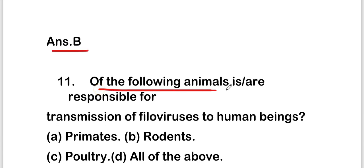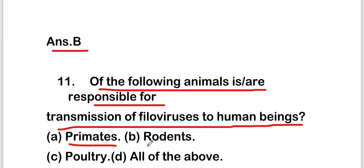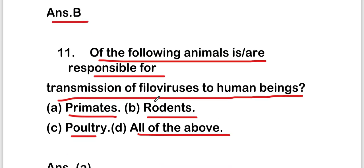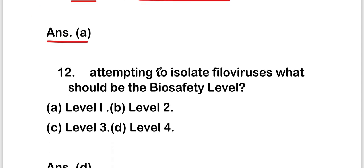The next question is: which of the following animals is responsible for transmission of filoviruses to human beings? Options are primates, rodents, poultry, or all of the above. The right answer is option A — primates are responsible for transmission of filoviruses.